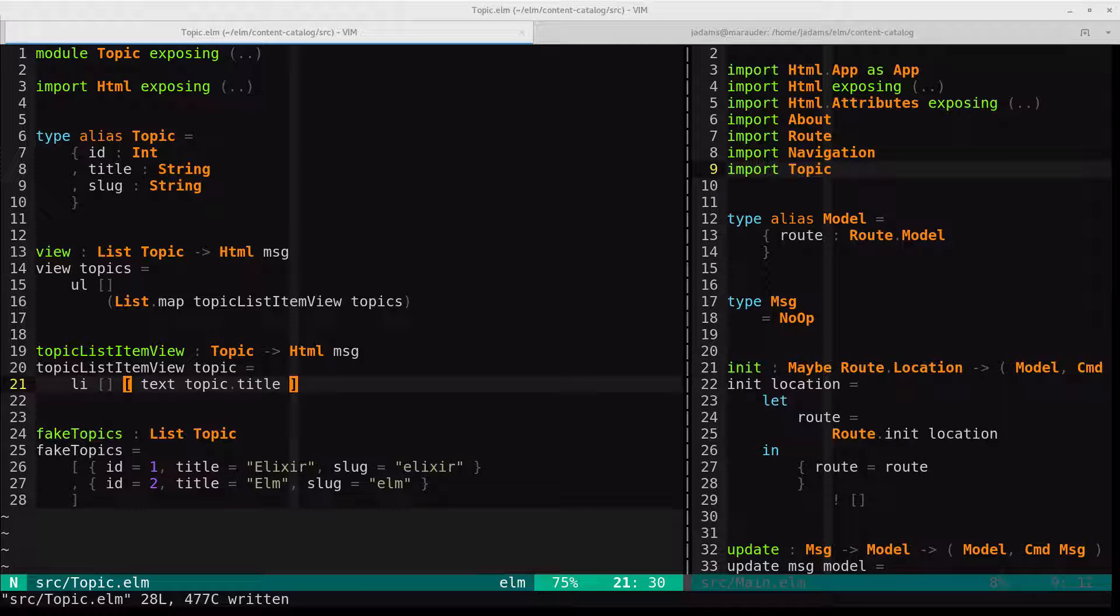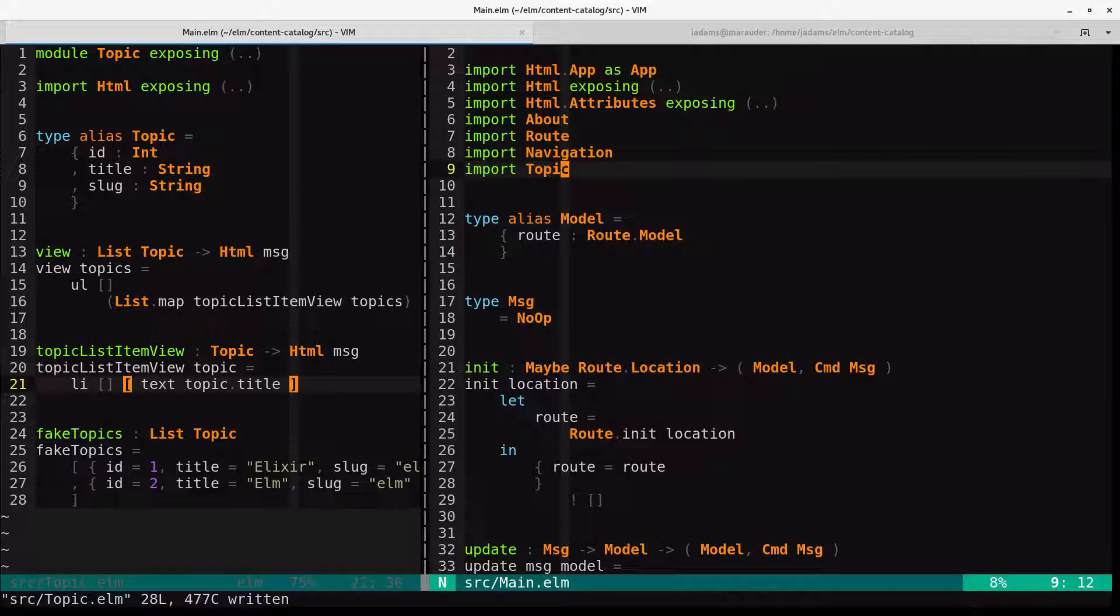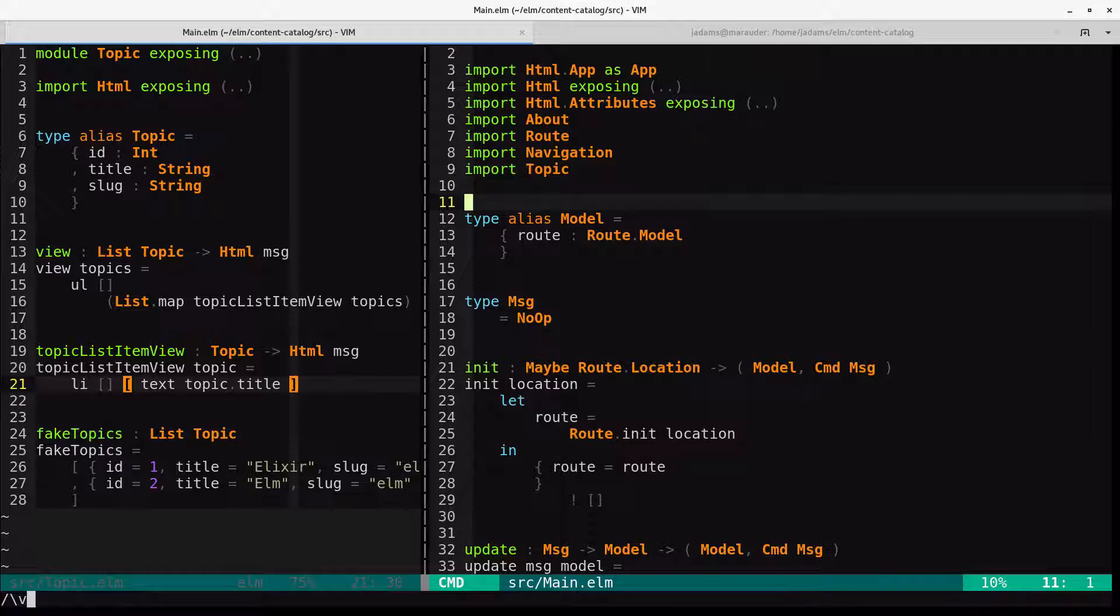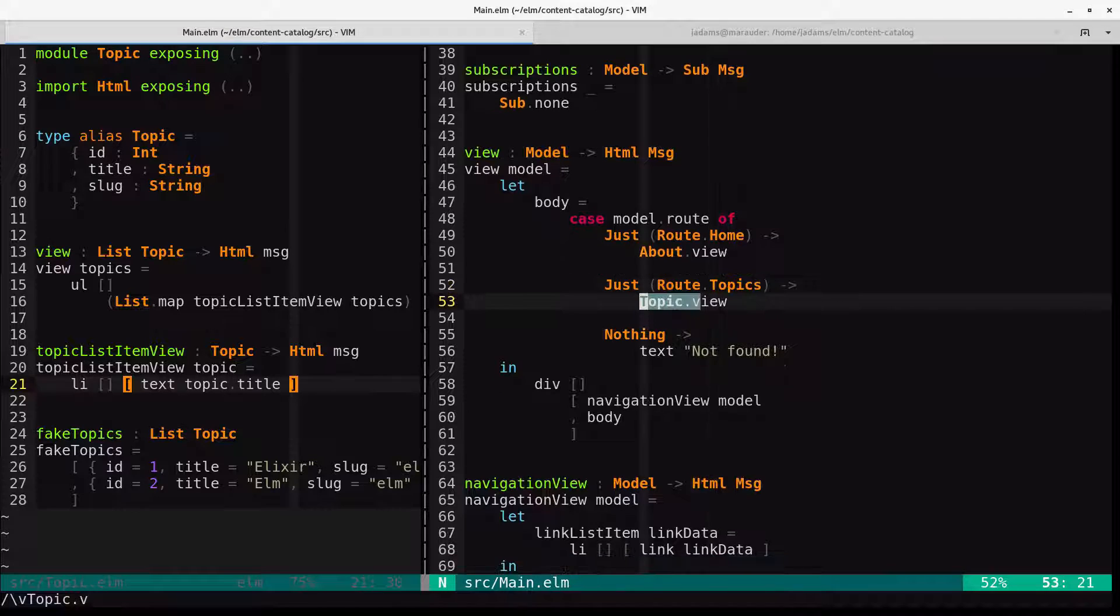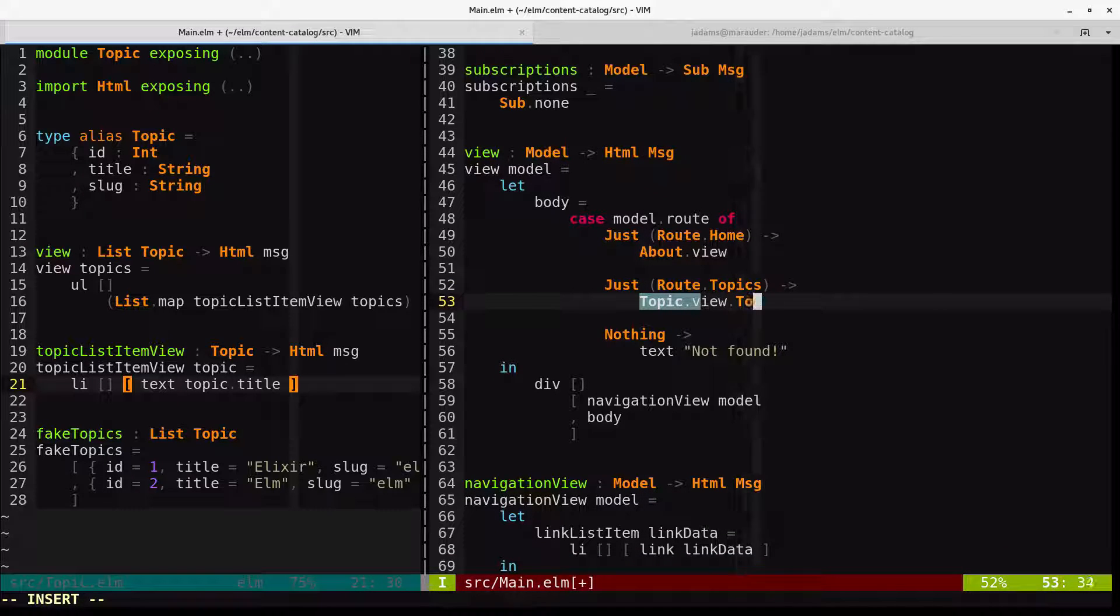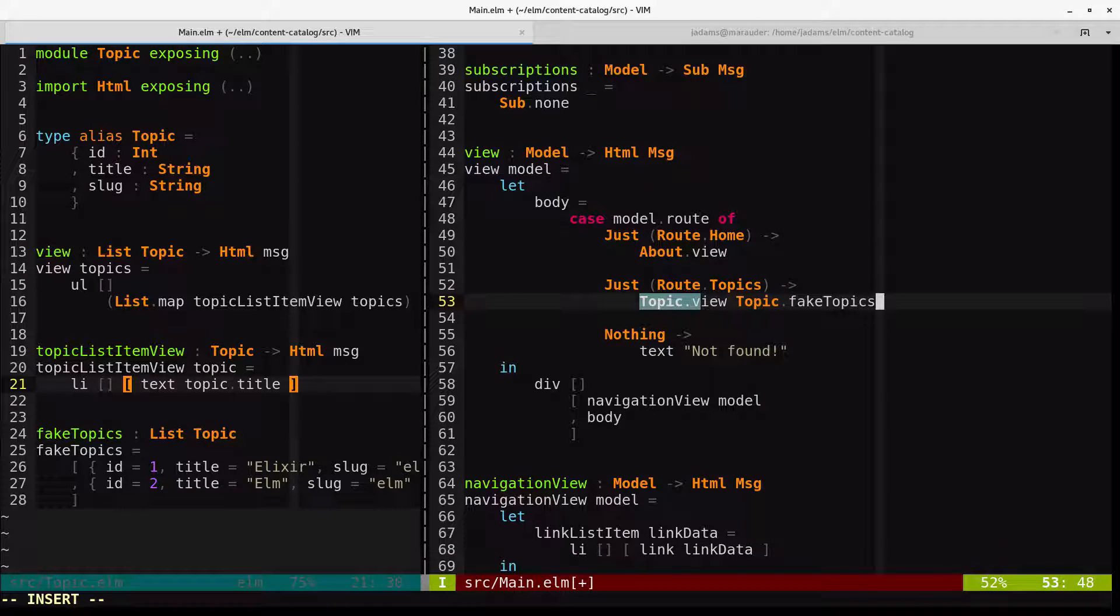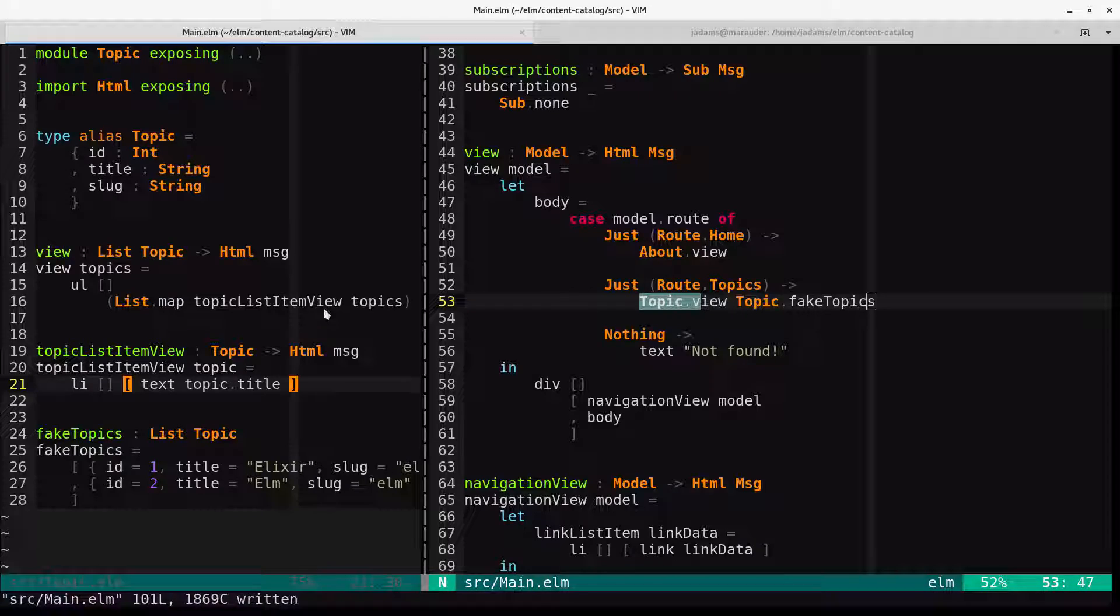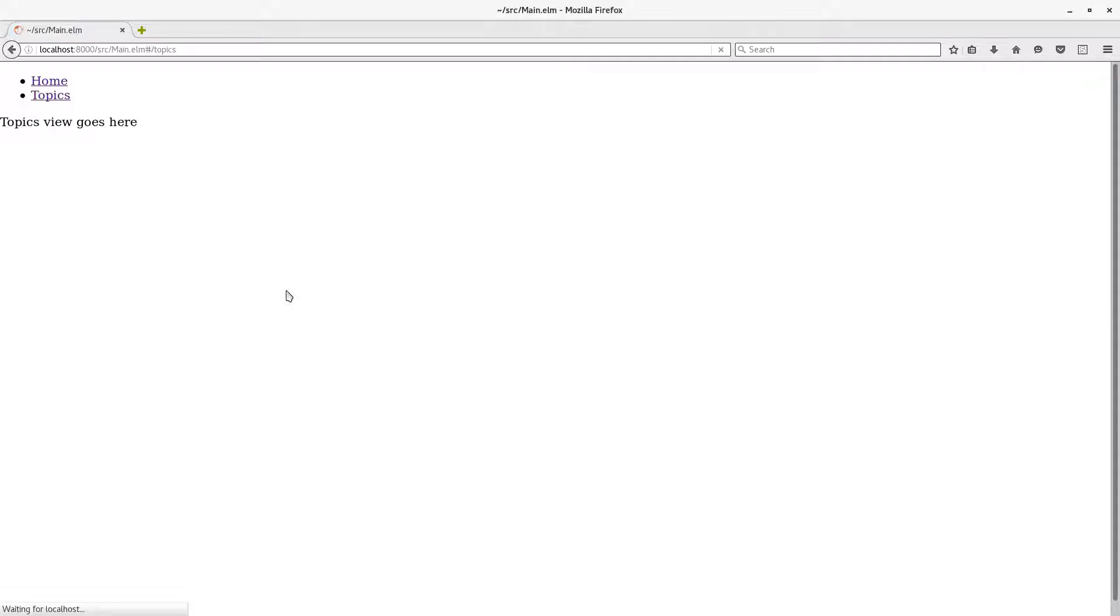Okay, so we're going to need to pass the fake topics in as an argument when we call the view over here. So we will go ahead and do that. It's going to be topic.fakeTopics. And let's refresh the page. And now, on the topics view, we have a list of topics.